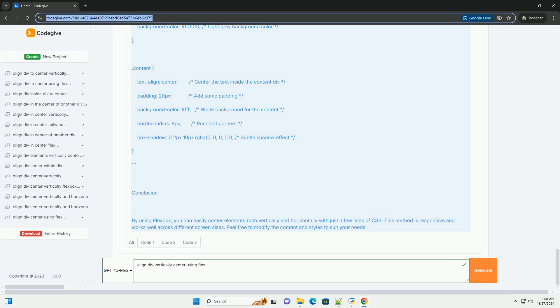Conclusion. By using Flexbox, you can easily center elements both vertically and horizontally with just a few lines of CSS. This method is responsive and works well across different screen sizes. Feel free to modify the content and styles to suit your needs.